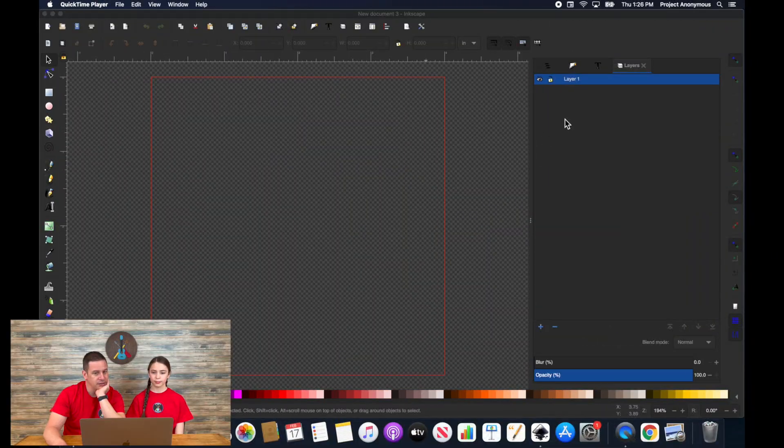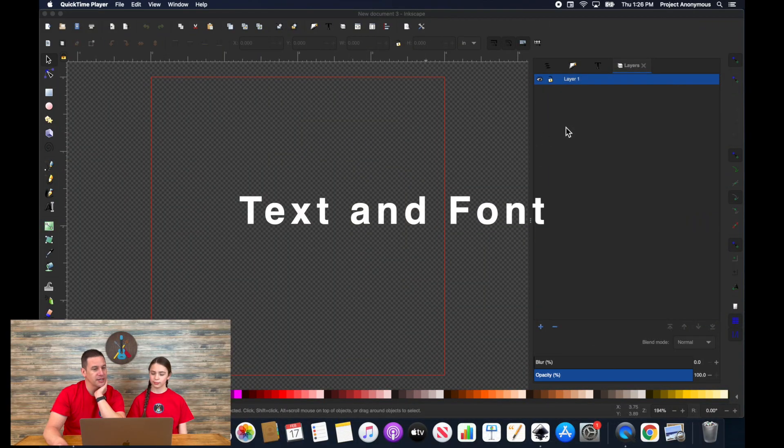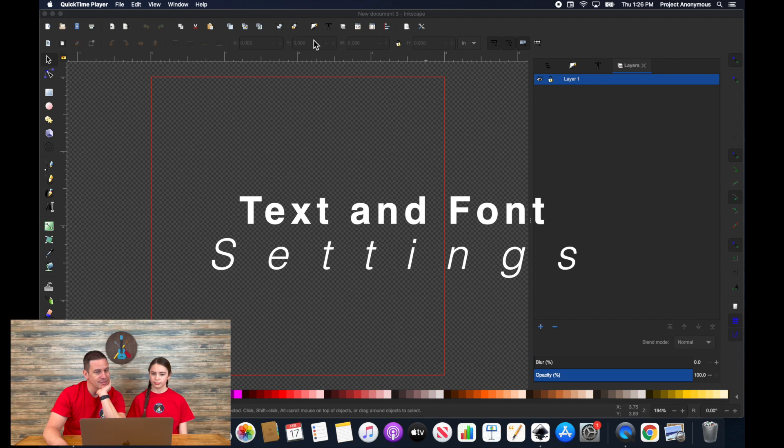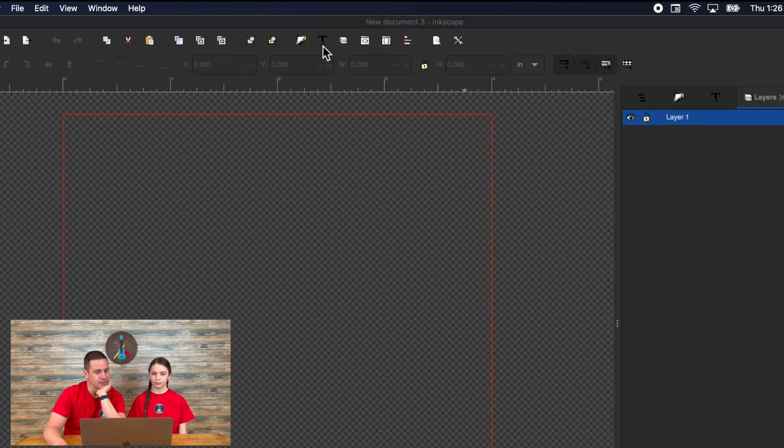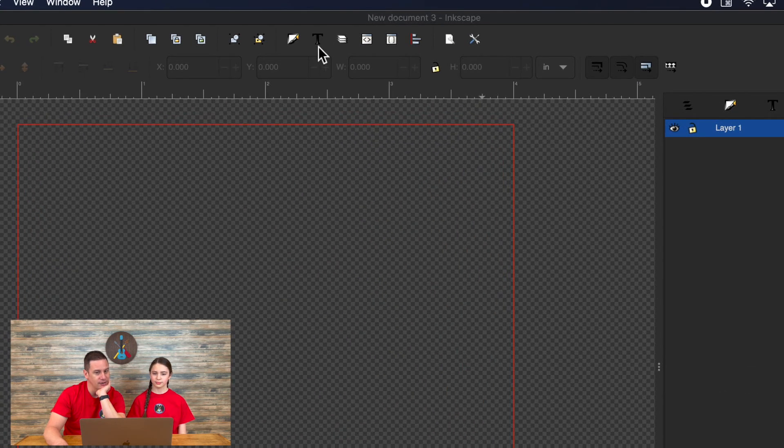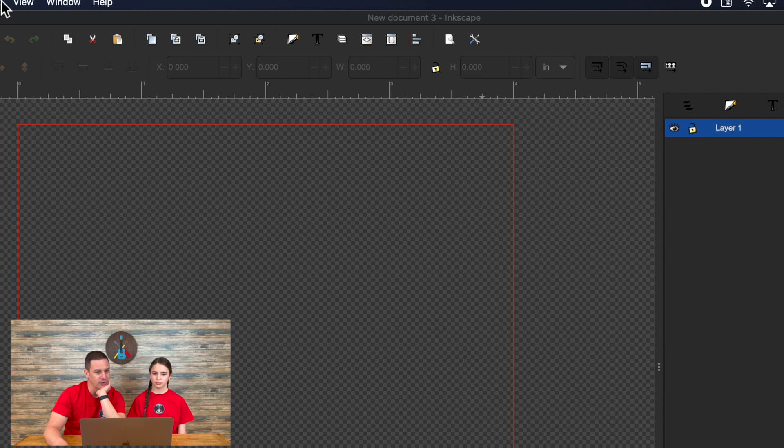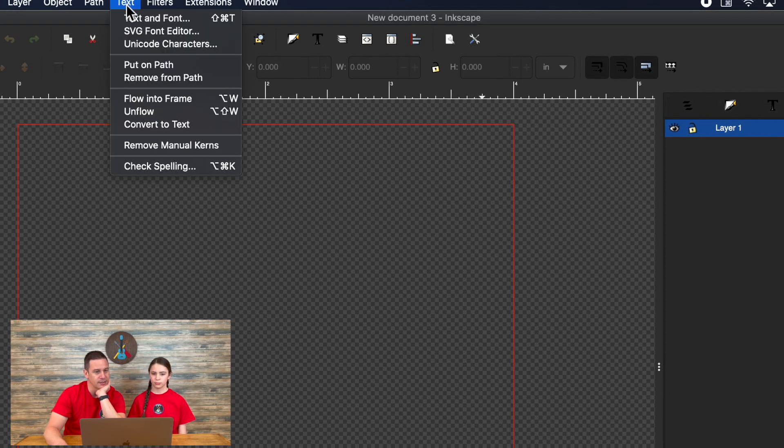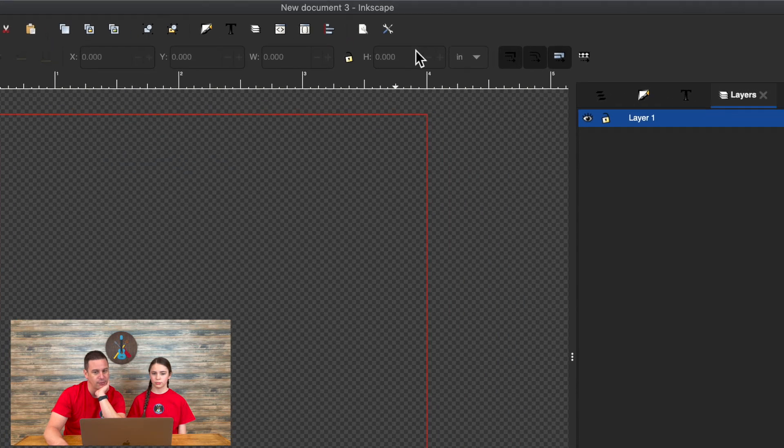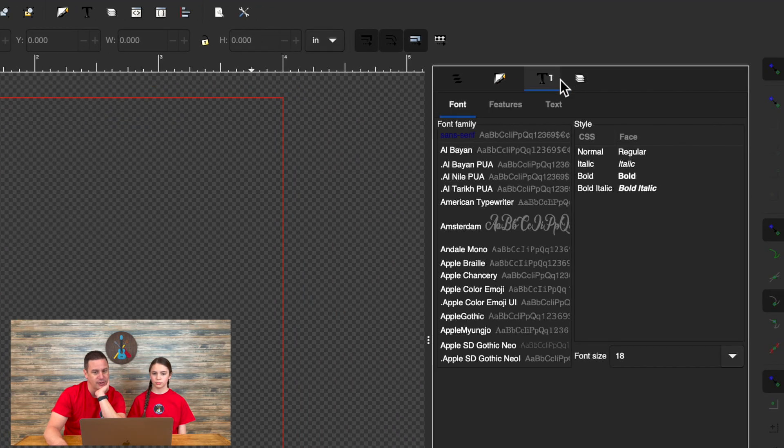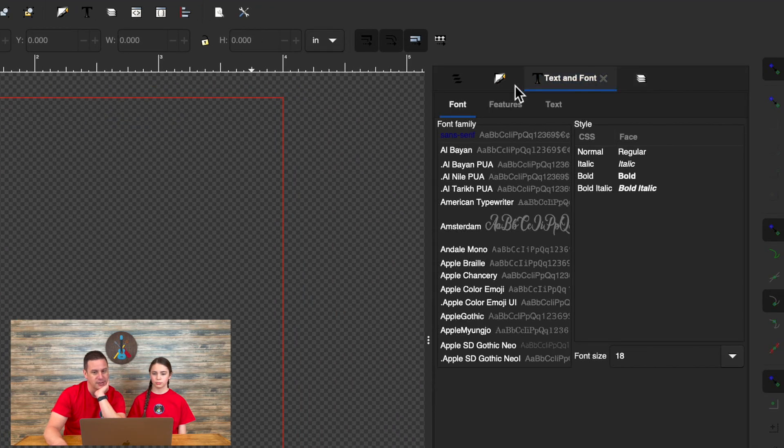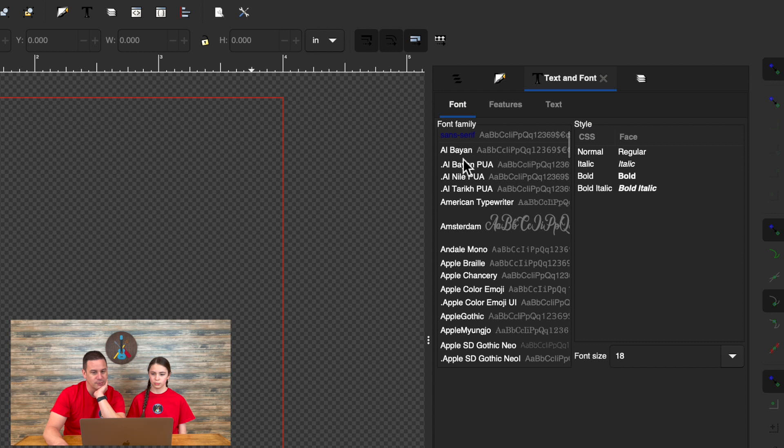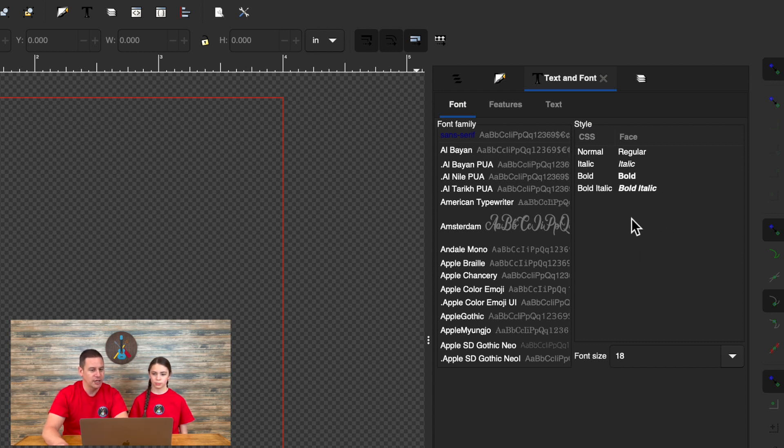First, to get to your text and font settings, you can click on this T right here. We have ours open already, that's why it's right here. But you can also go to text and text and font and that'll open it up. You can see ours is open right here. And what this will do is open up some menu items that you can change on your text.